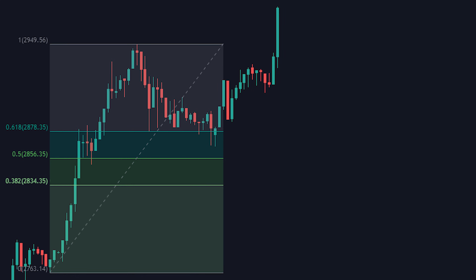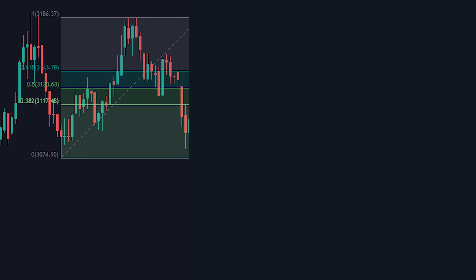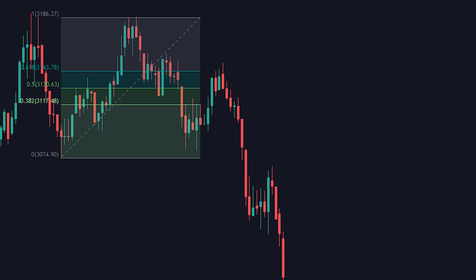Now let's look at an example of a strong pullback. Here we set our points to the highest high and the lowest low, then we can see the price move upwards before having a pullback under the 0.382 line — which we consider a strong pullback. We can predict that after a strong pullback the price will start to move sideways or reverse in the opposite direction, and just as predicted, the price starts to fall hard.